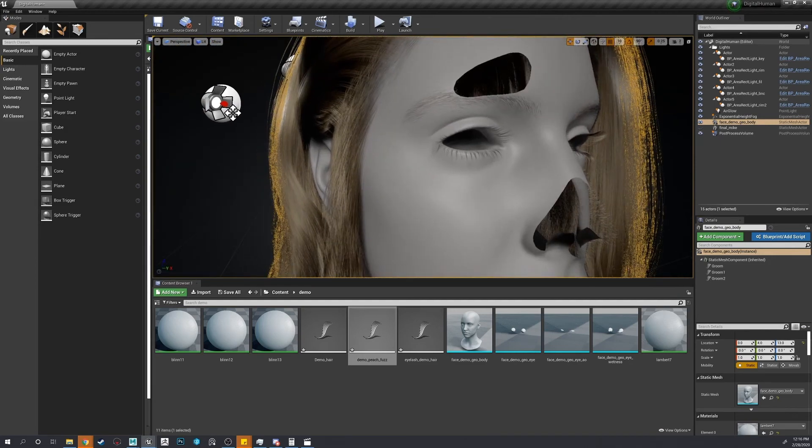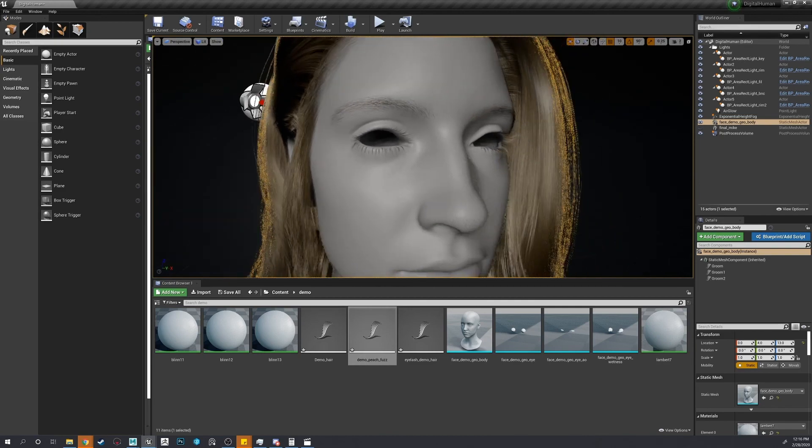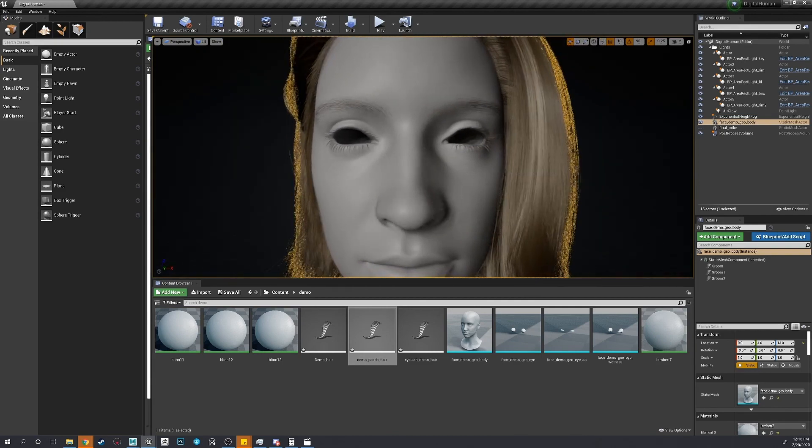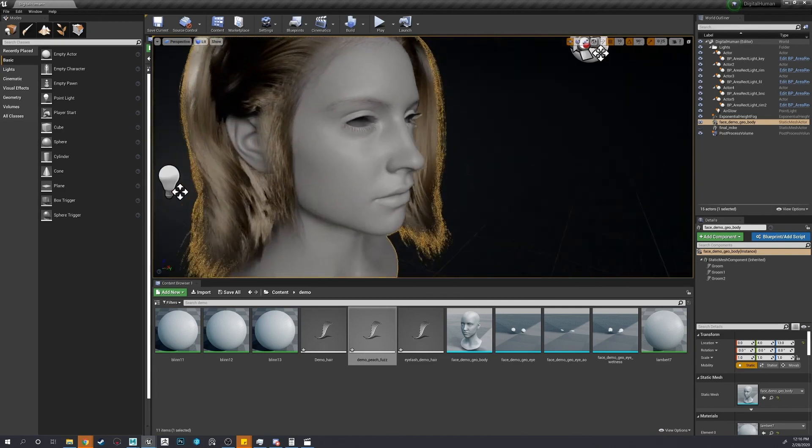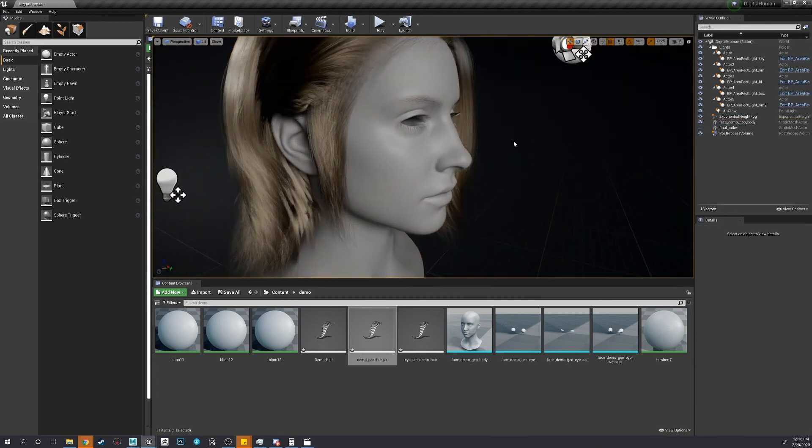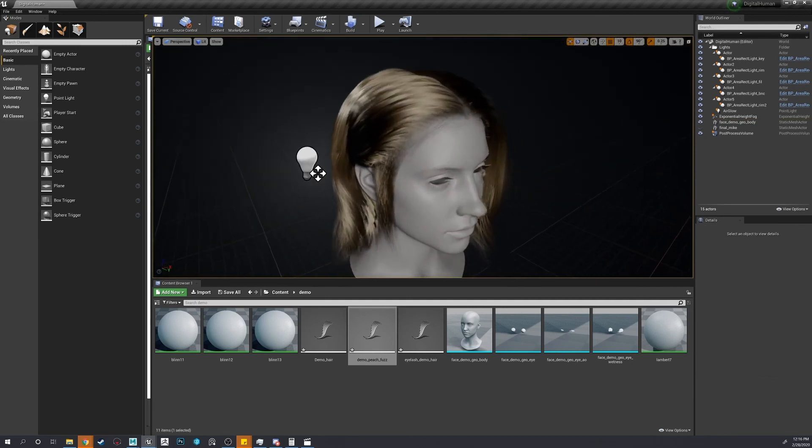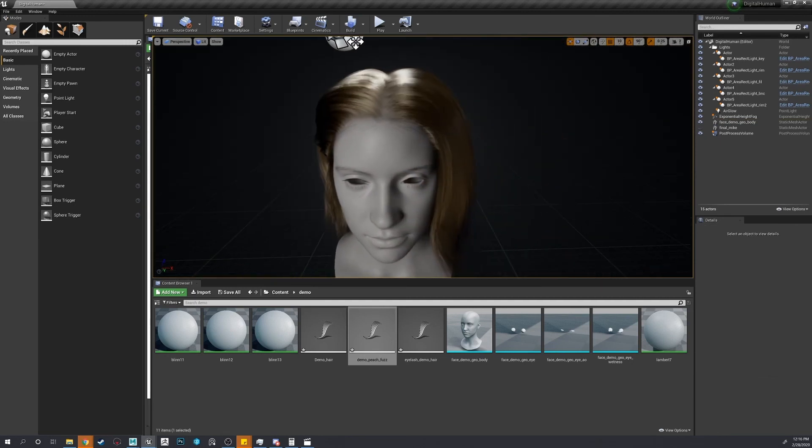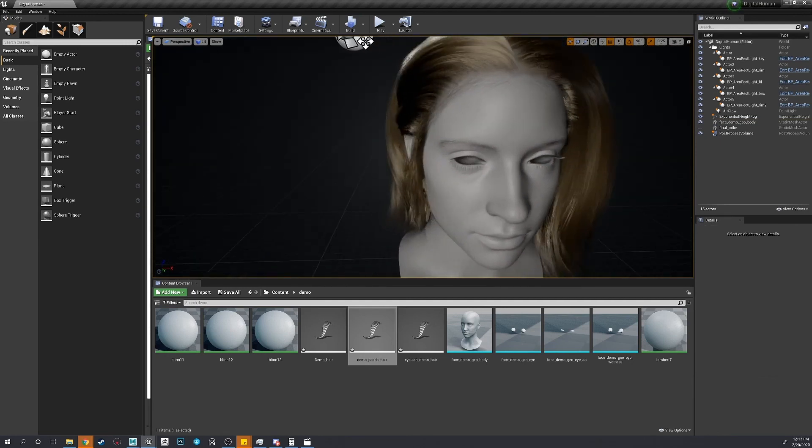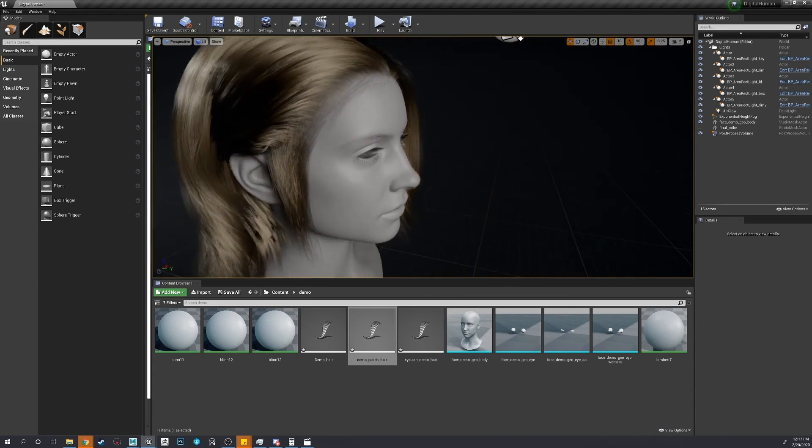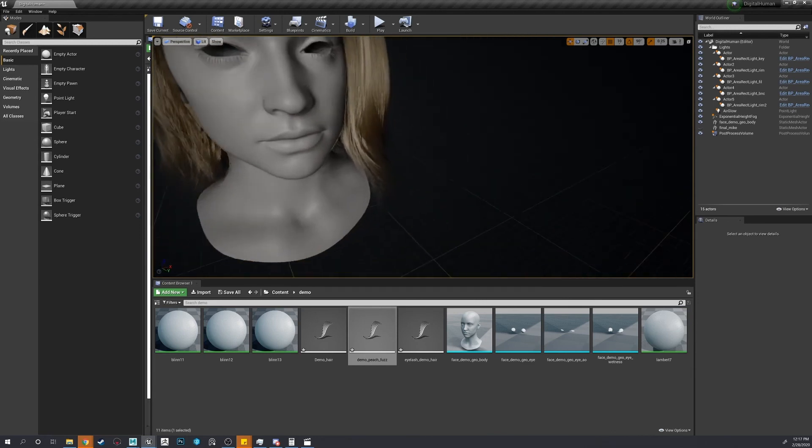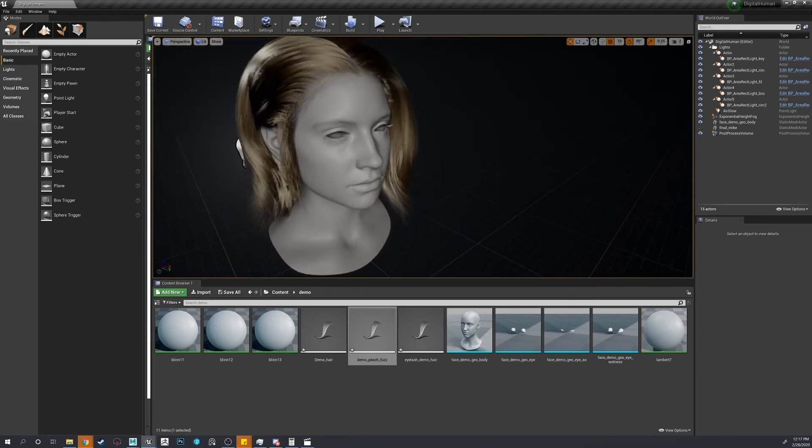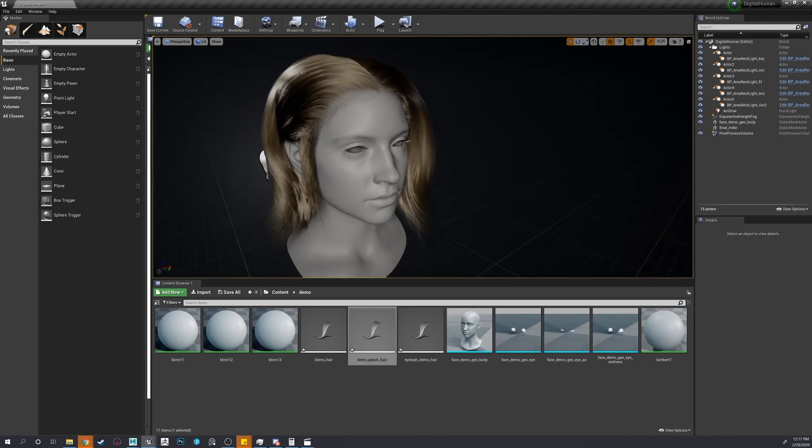So we can match the lighting. As we see, the hair looks pretty good. I think I spent about two weeks on this groom, I'm talking like 40 hours a week full time. So don't be discouraged. Just gotta take your time. Make sure it looks good.